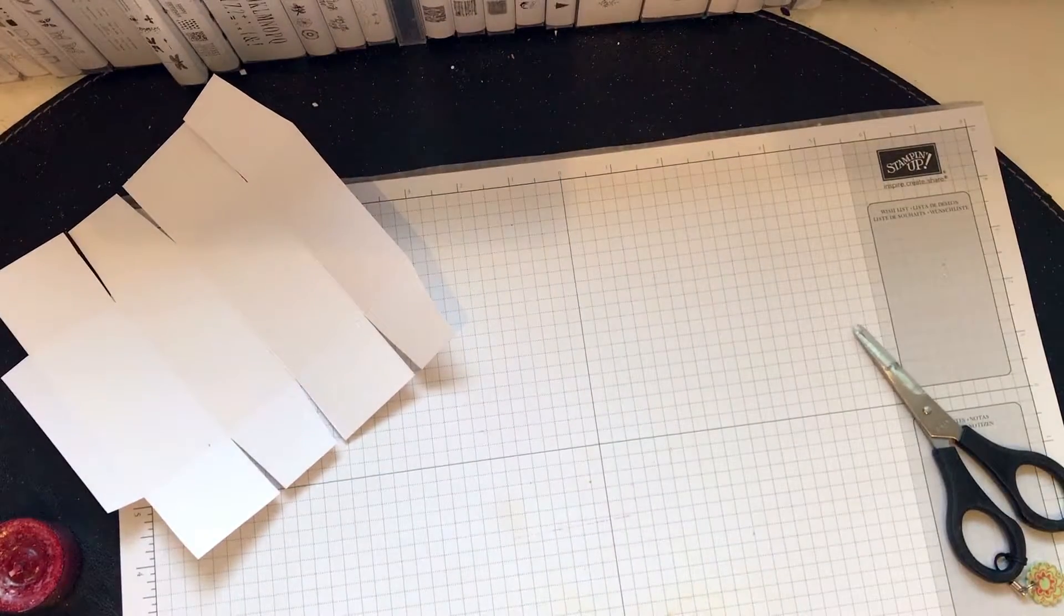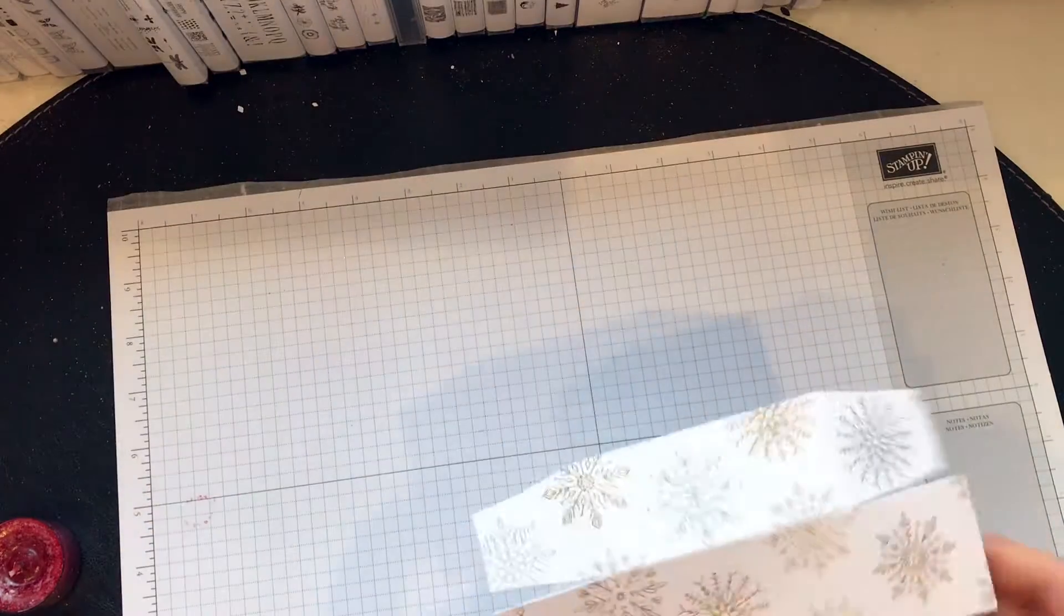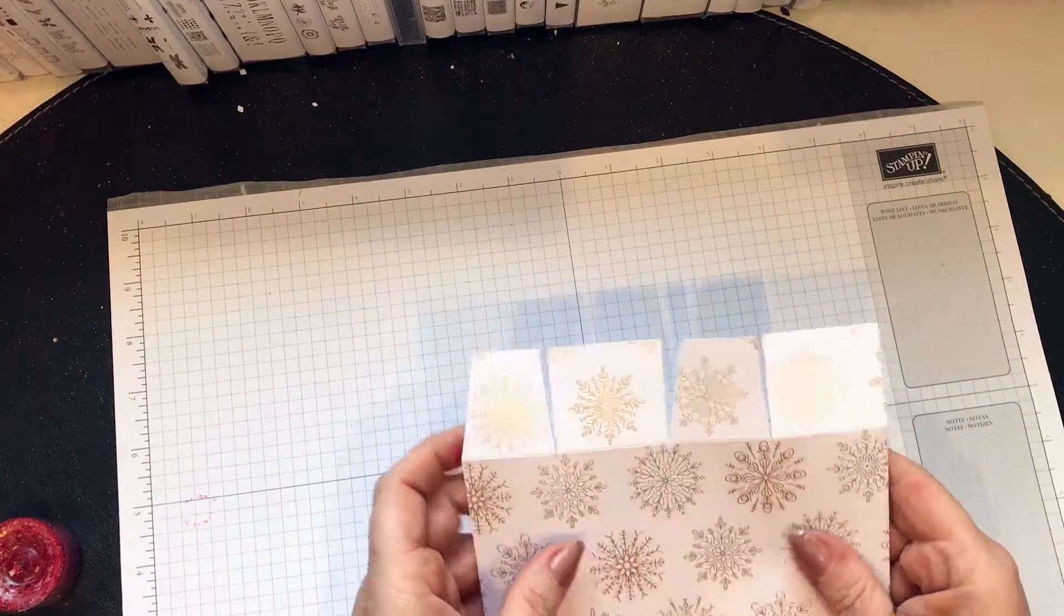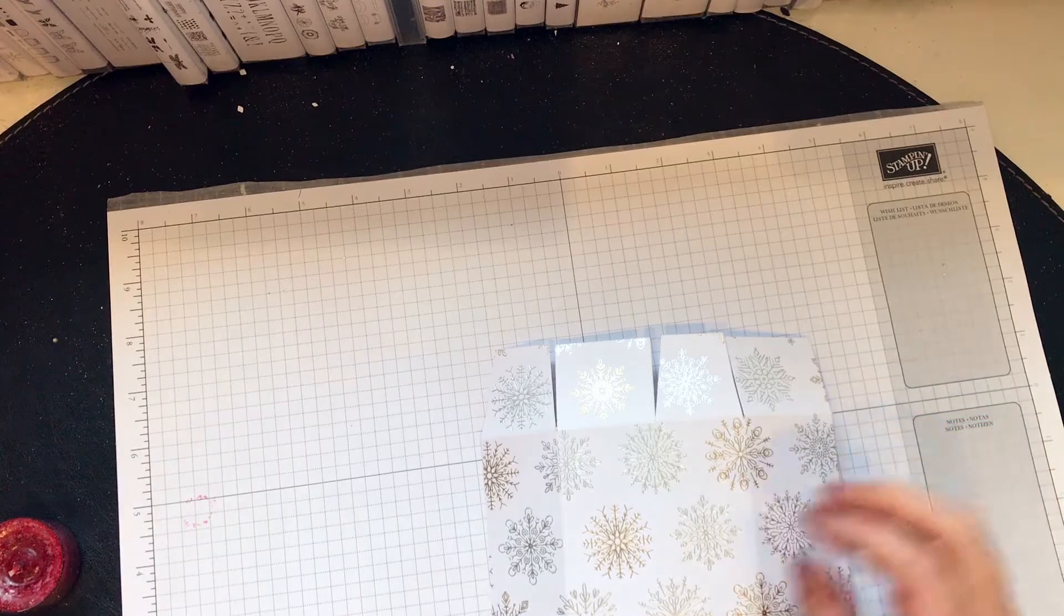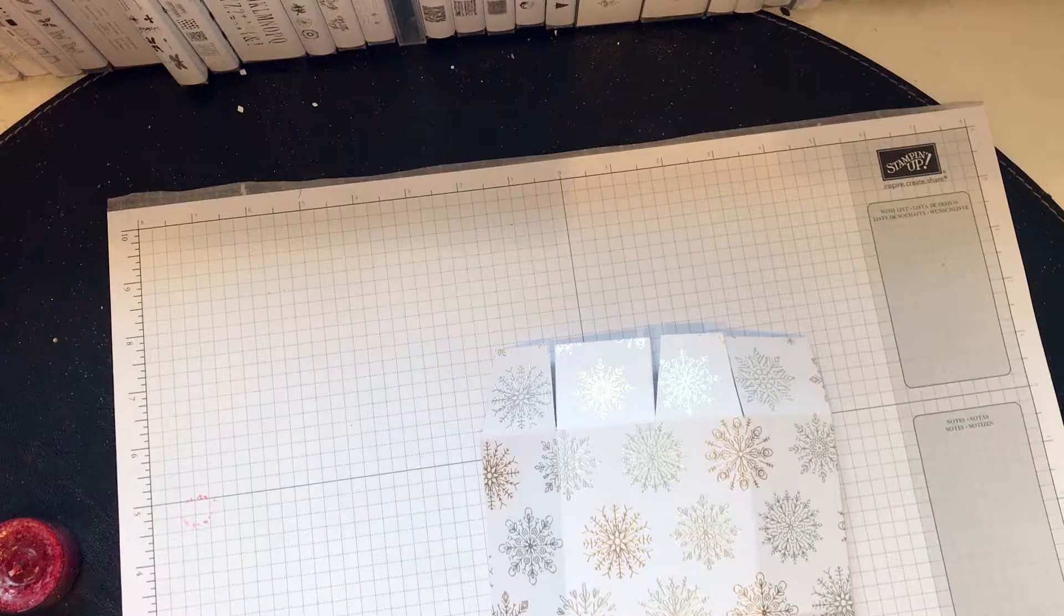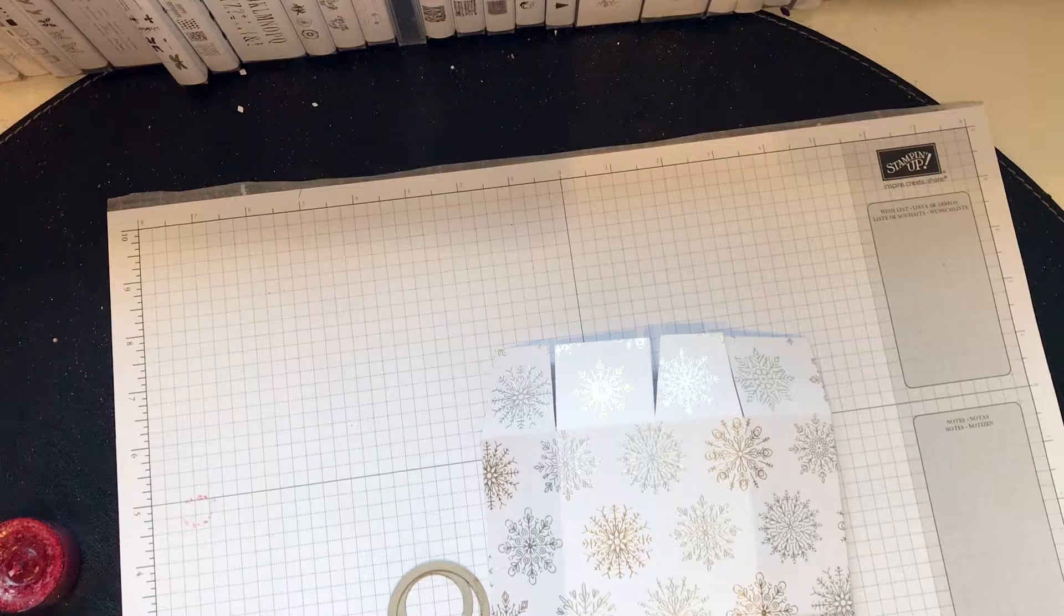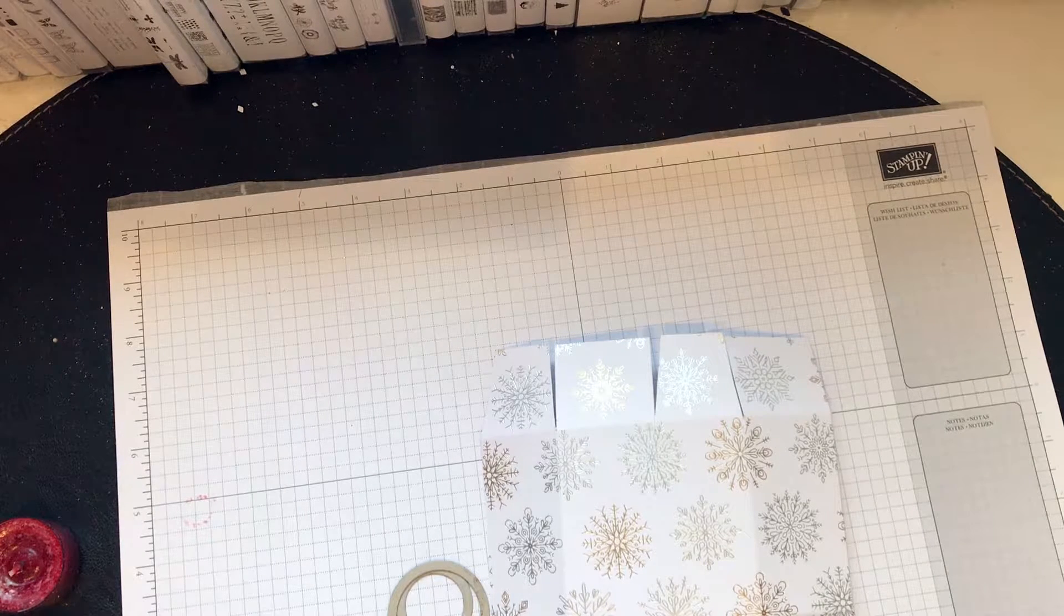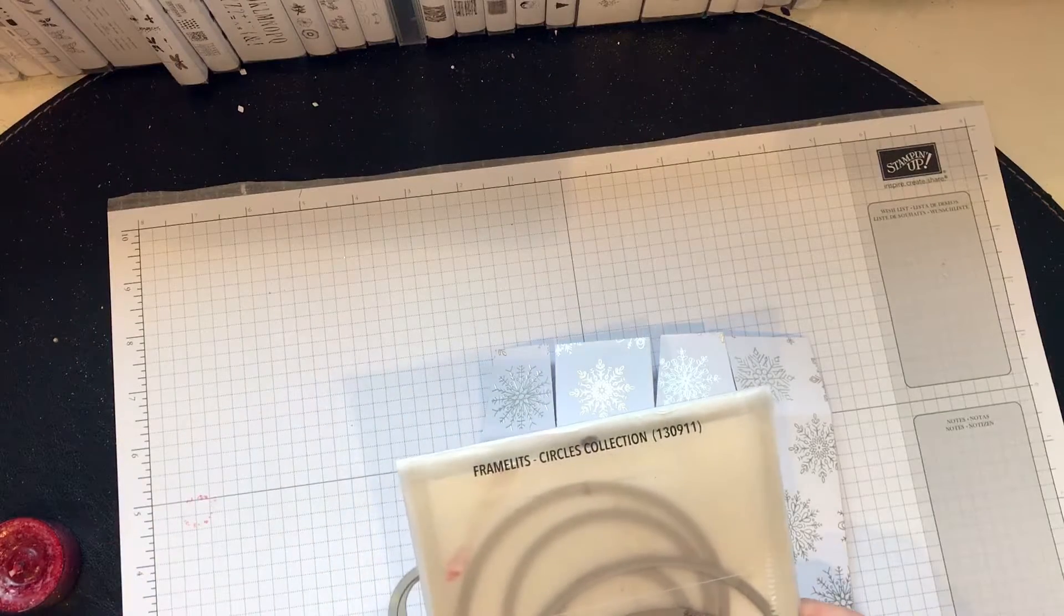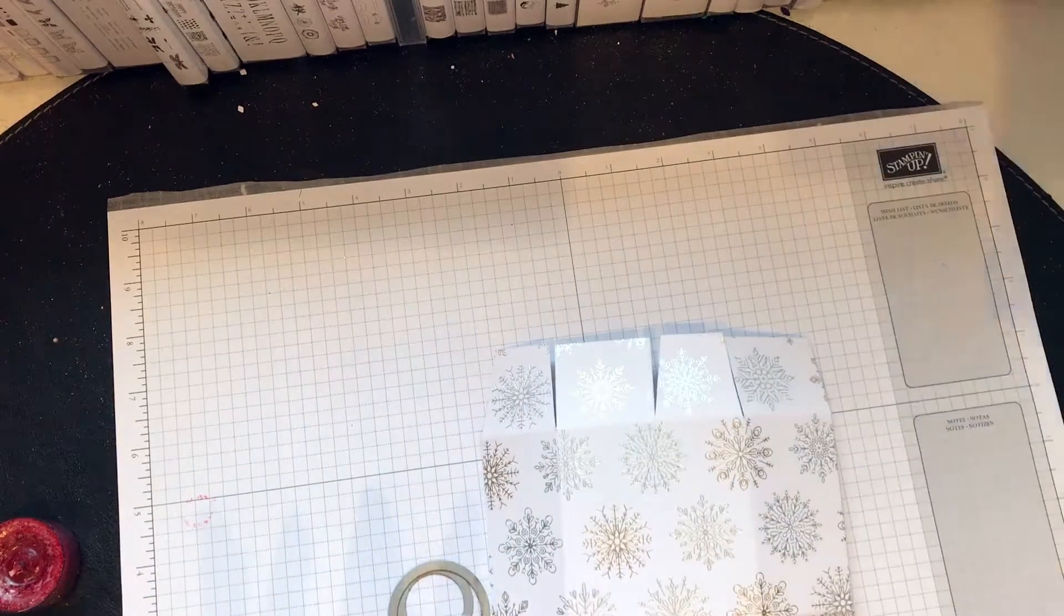Now before we glue it together, I've decided to use little circles instead of that punch that is no longer in existence. The circles are from the framelit circles, not the smallest, the next two up.